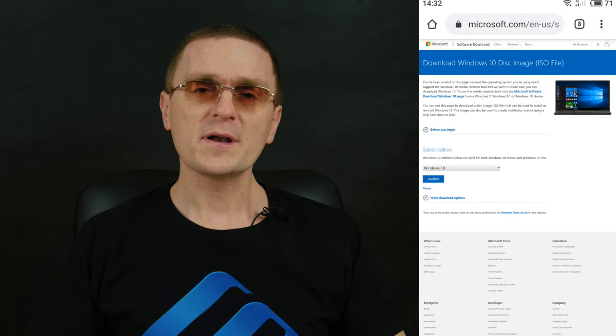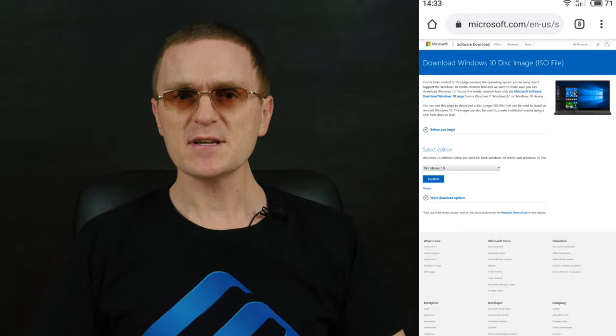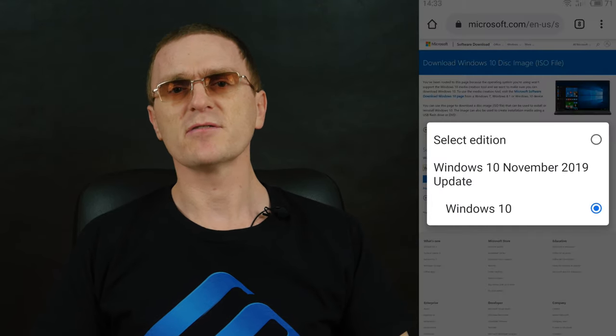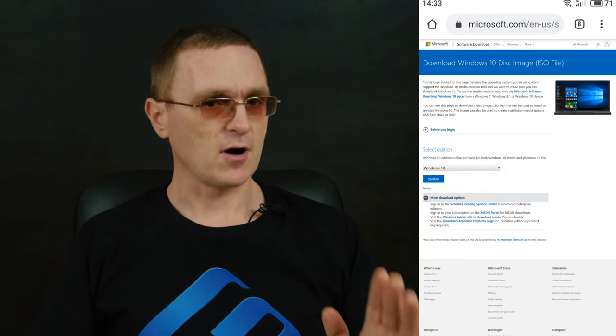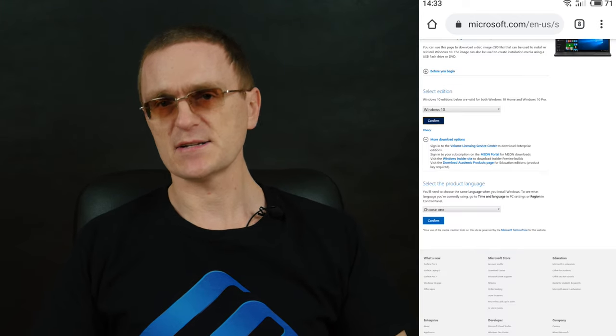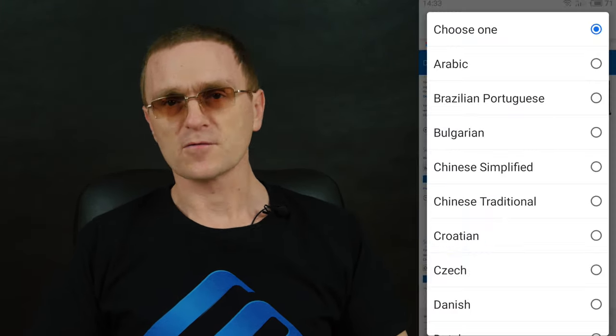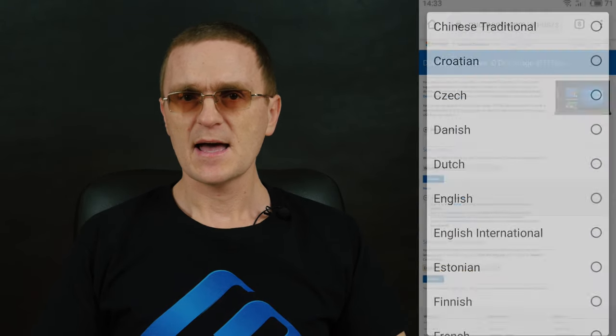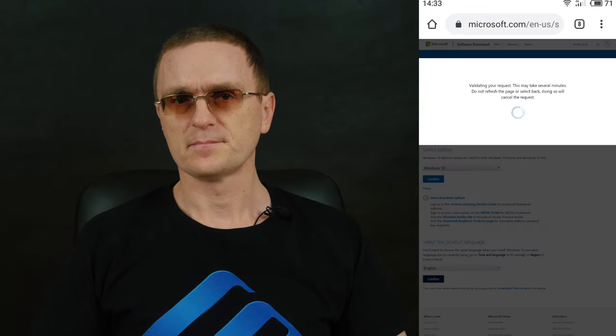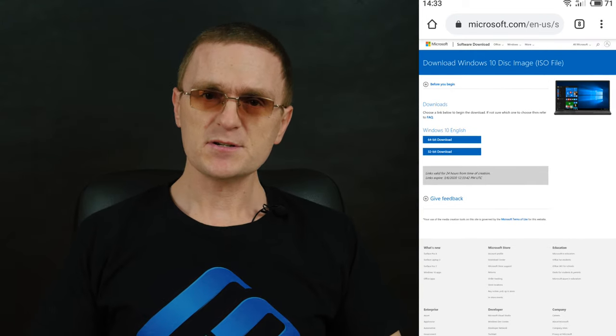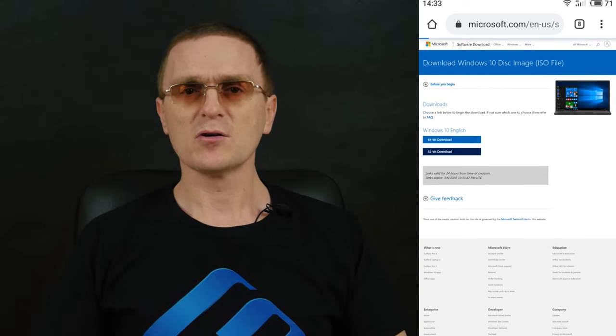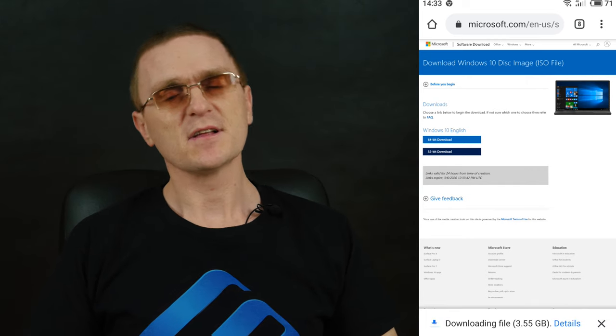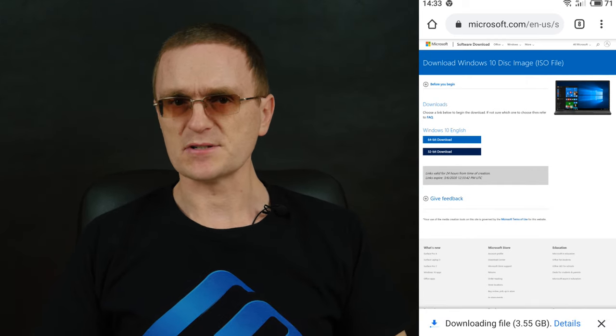So, open any browser from your Android device and search for a page where you can download an image of the operating system. I strongly recommend using images from the official website only. Select version, confirm it, select language, and confirm your choice again. After you select the image bitness, the download will start. Wait until the entire image file is downloaded.